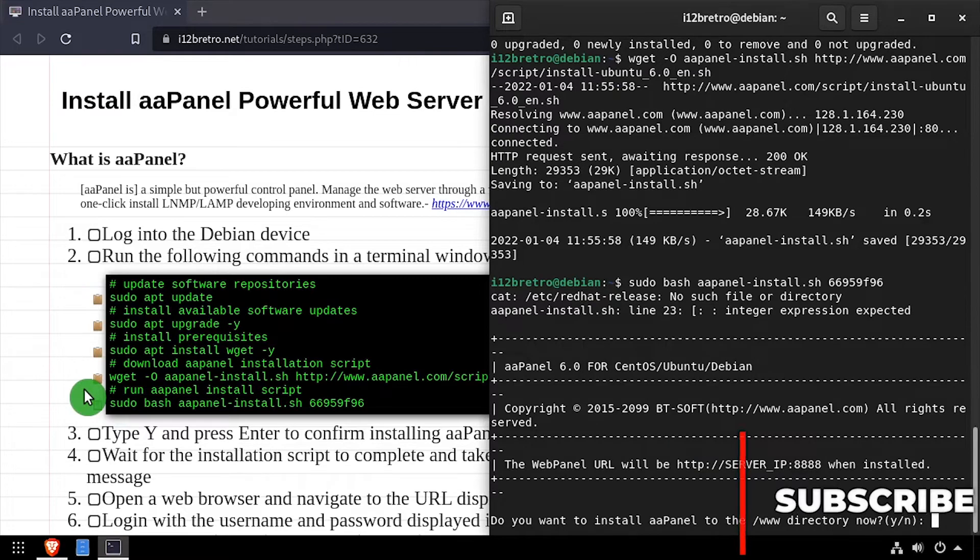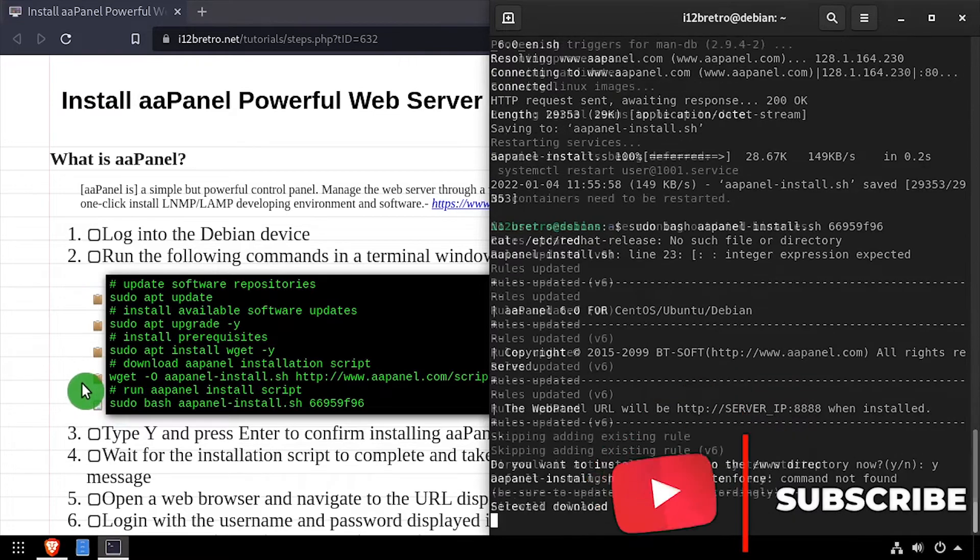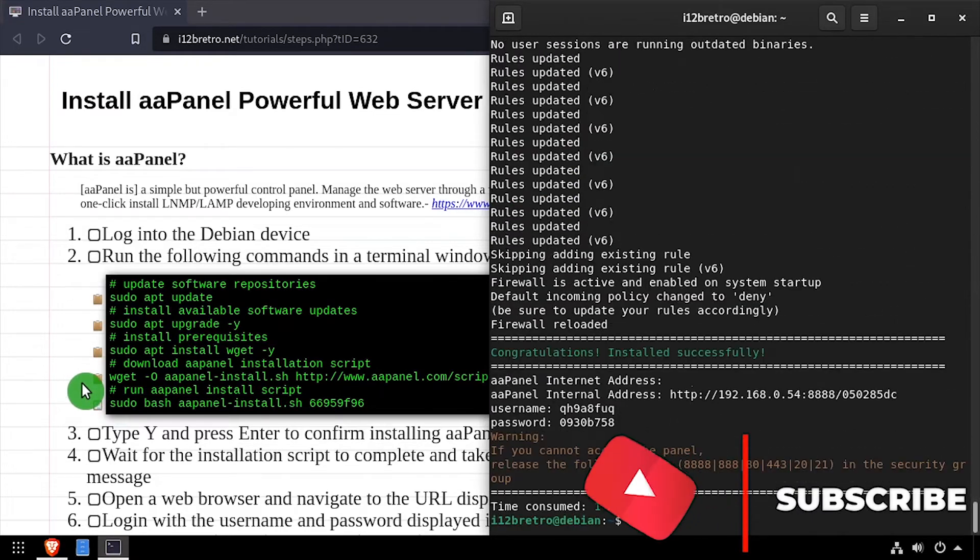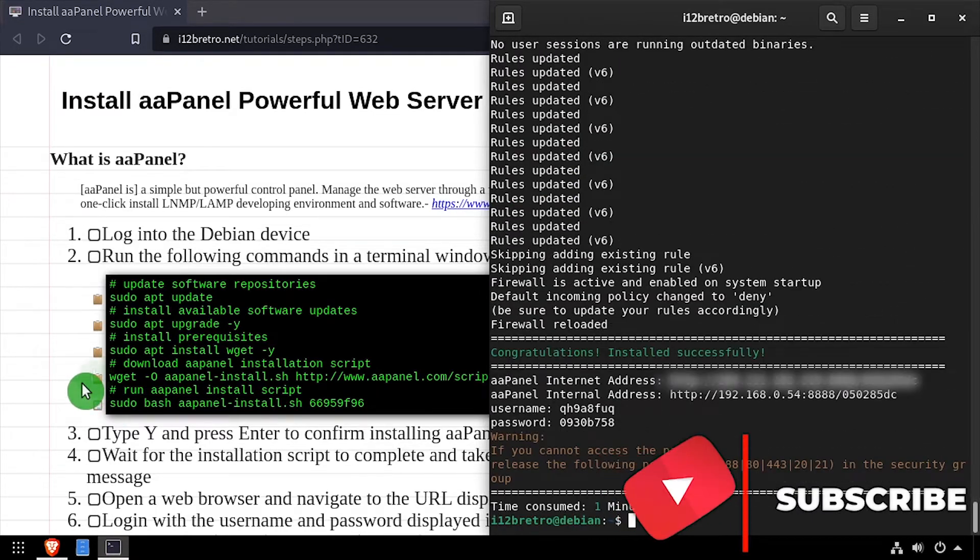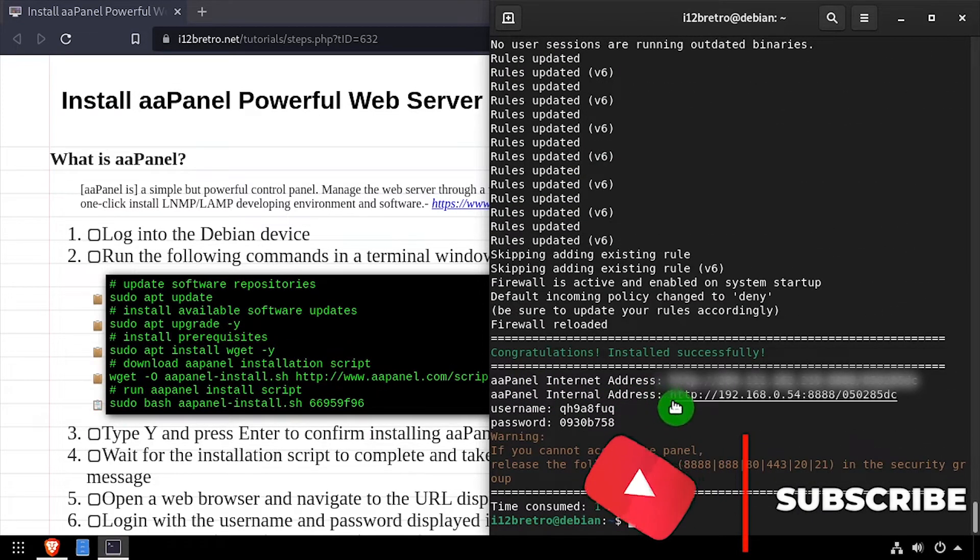The installation process only takes a minute or two. Once it completes, copy the internal address from the terminal.